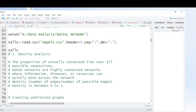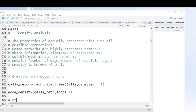This is the formula: density equals number of edges divided by number of possible edges. The result must be between zero and one. When you are near zero, that means a sparsely connected network. When you are near one, that means your network is highly connected. Now let's create an undirected graph or network.